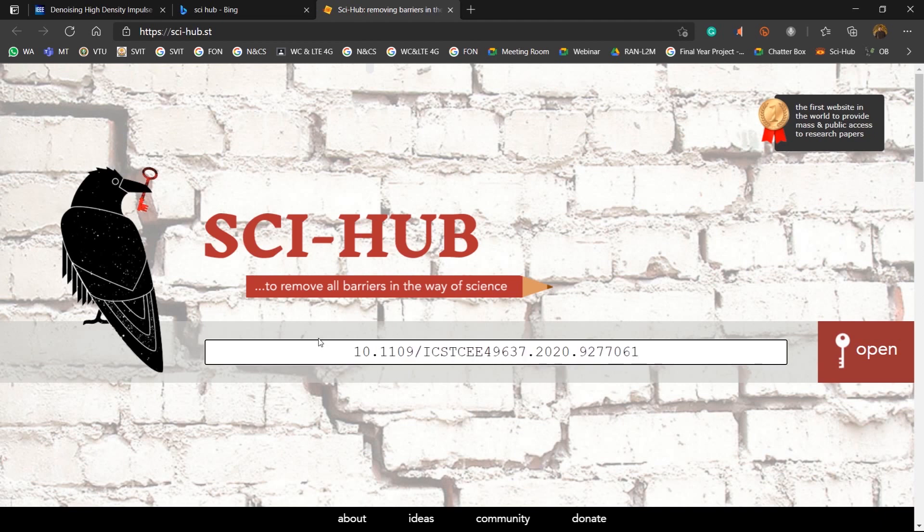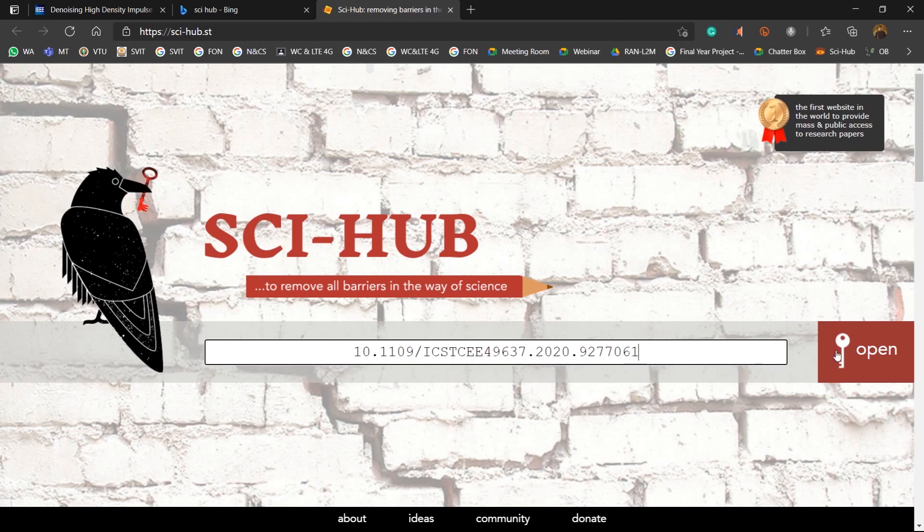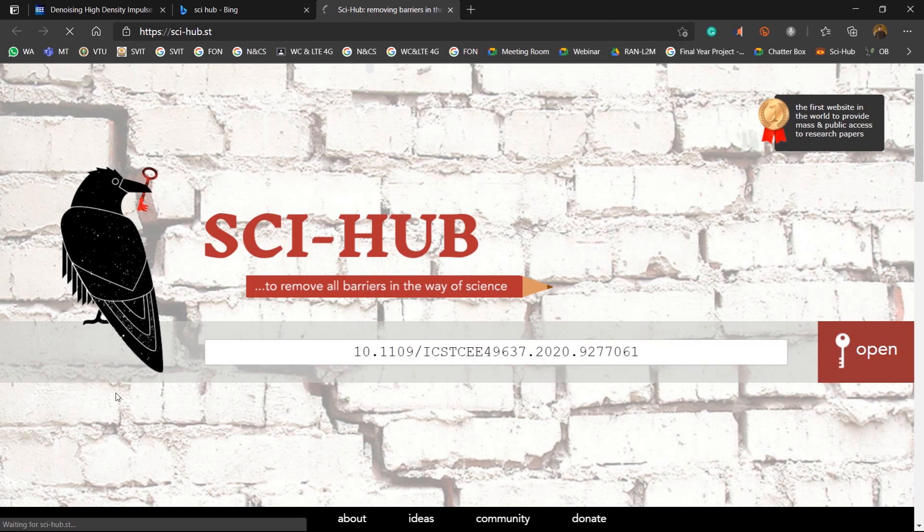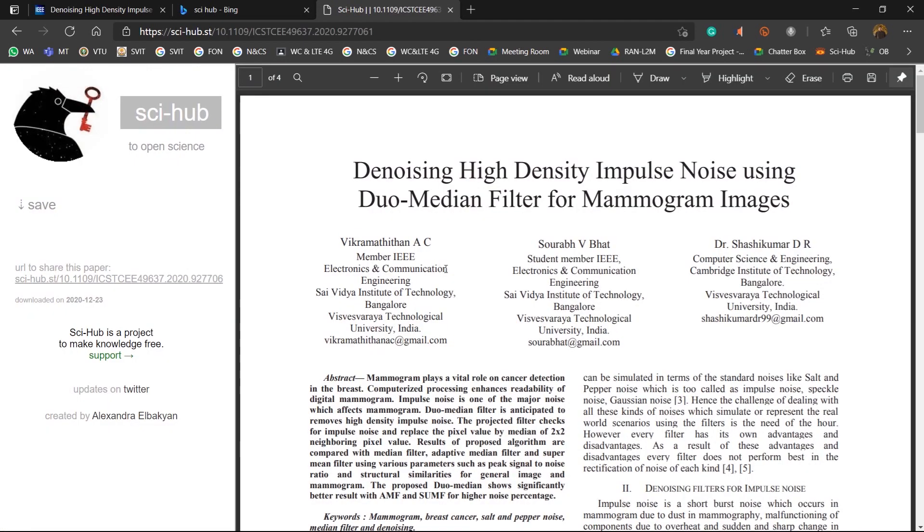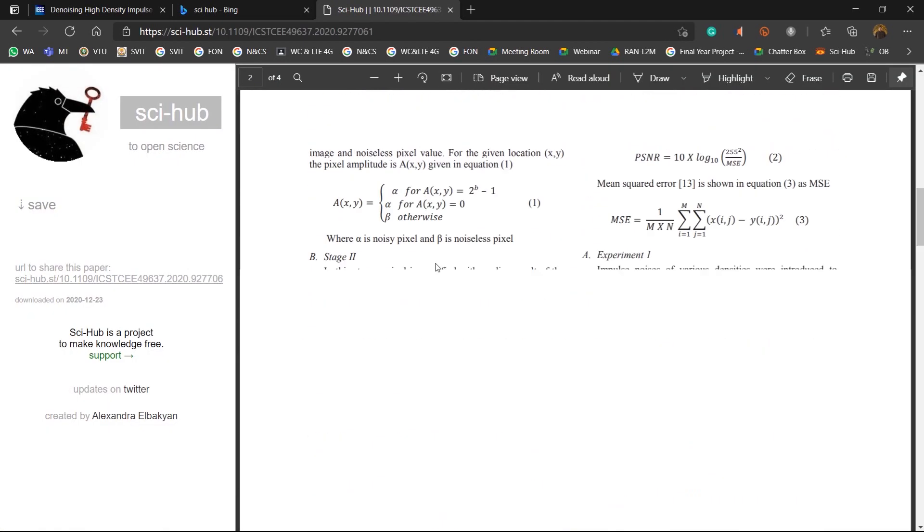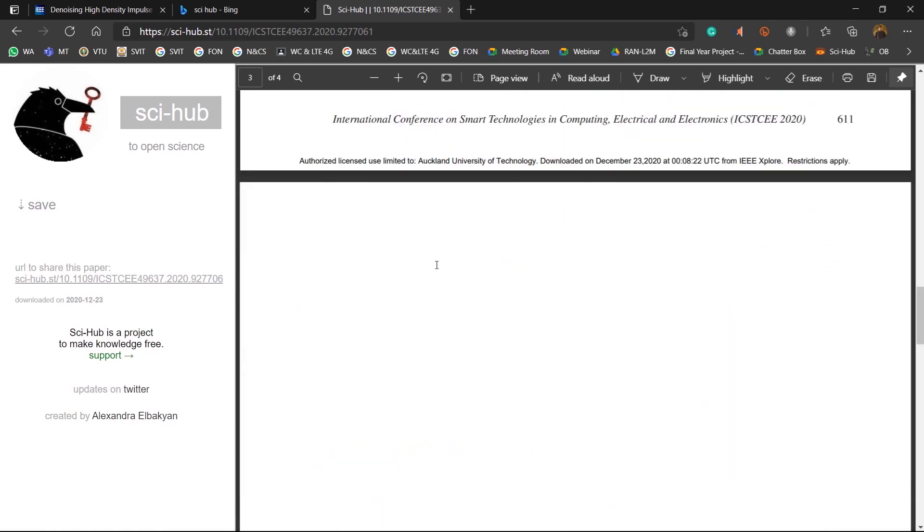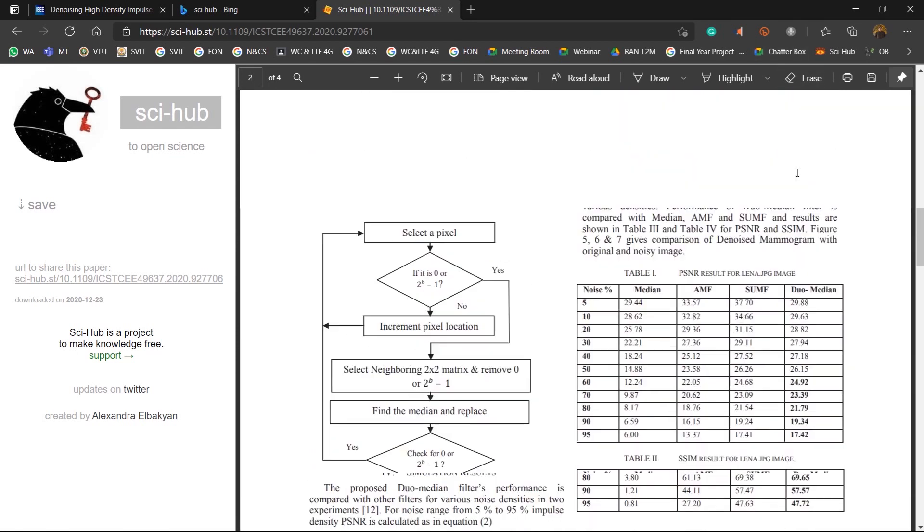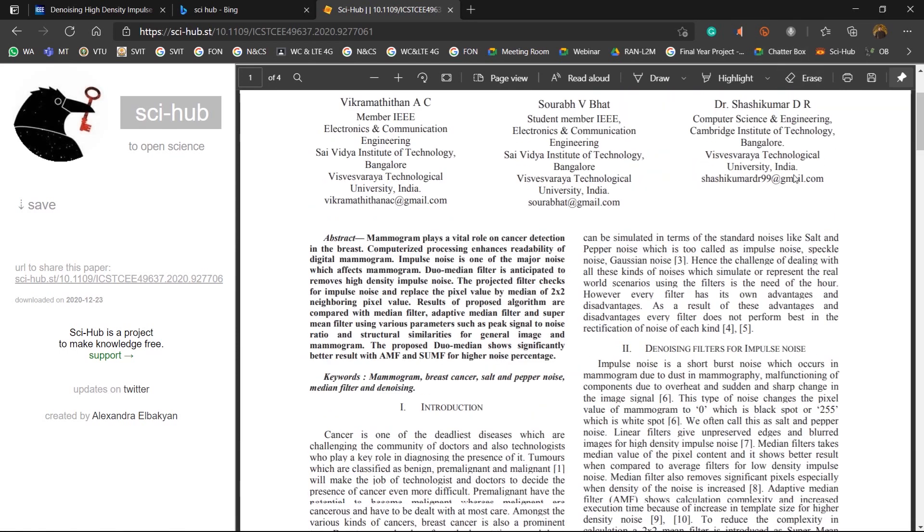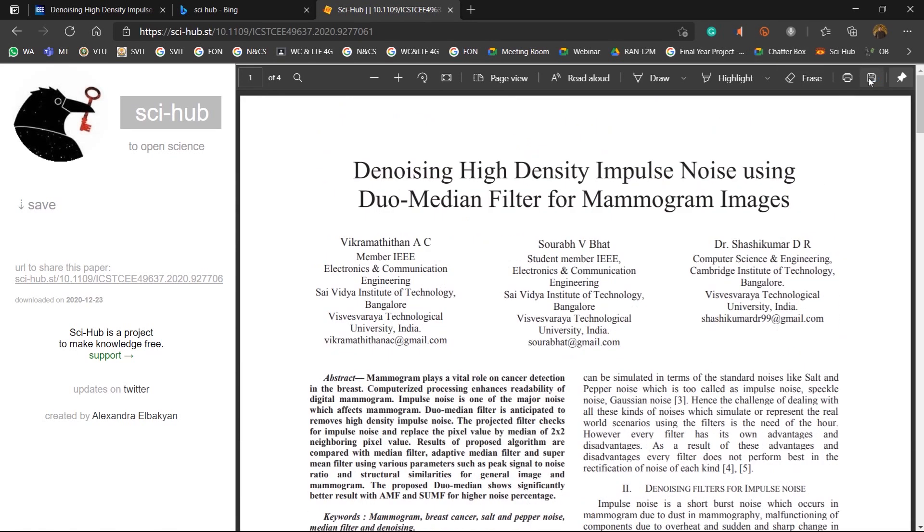So just paste it over here and click on open. So here you go. The paper is over here and you can just click on save.